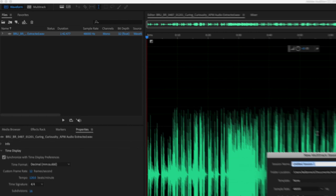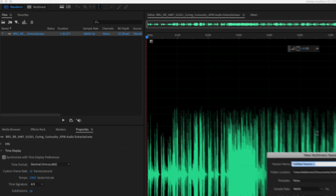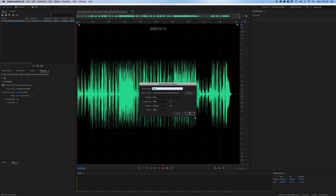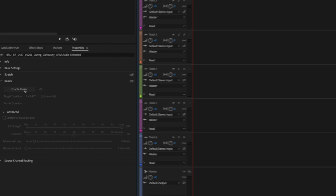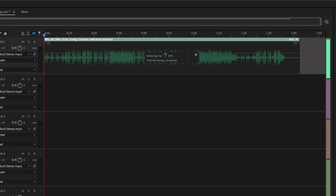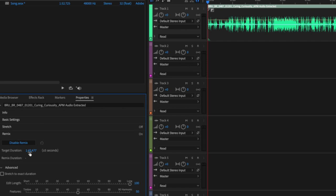You're going to go insert into new multitrack. So right click on that file, insert into new multitrack, new multitrack session. You can save this wherever you want and just call it song, call it whatever you want to call it. So you know what it is and it's going to bring it into this multitrack session. Now here you'll see on the left side under the properties tab, enable remix. So you're going to click enable remix.